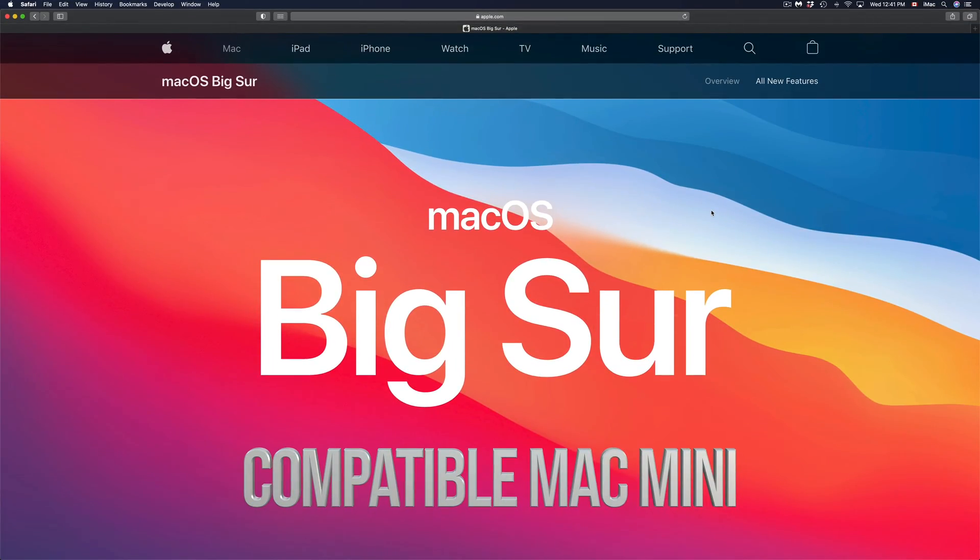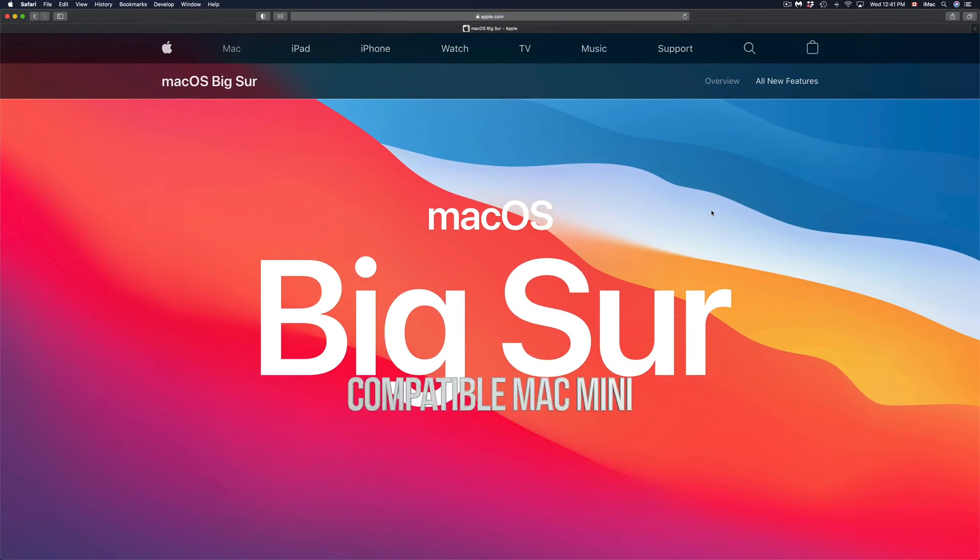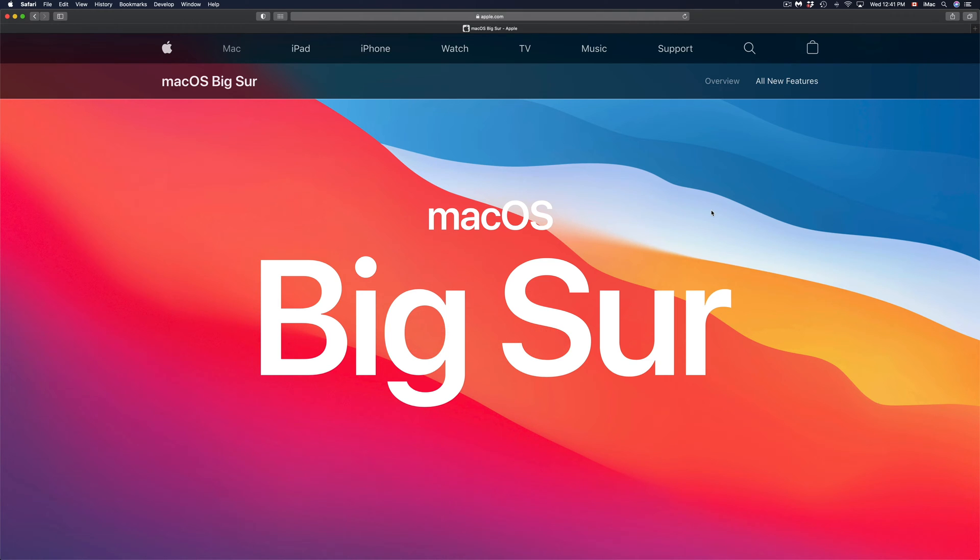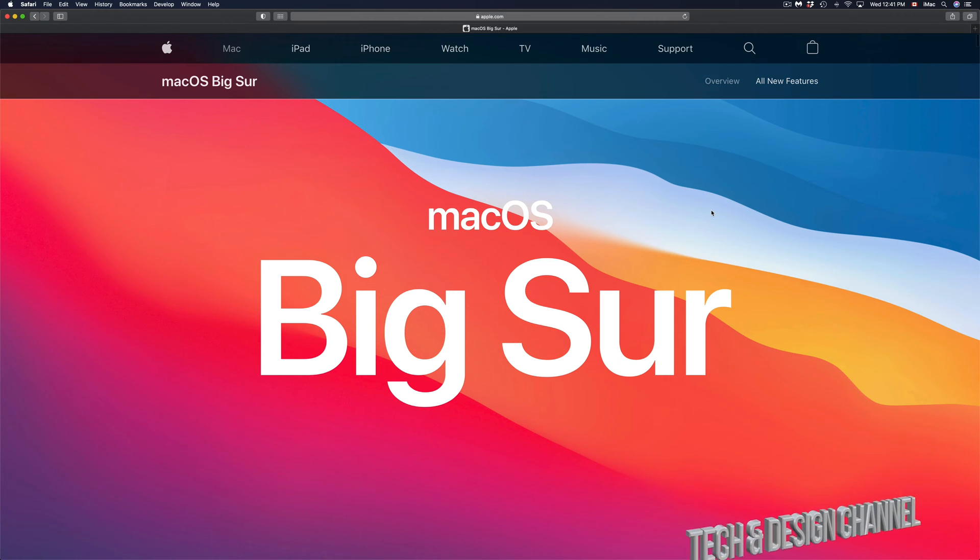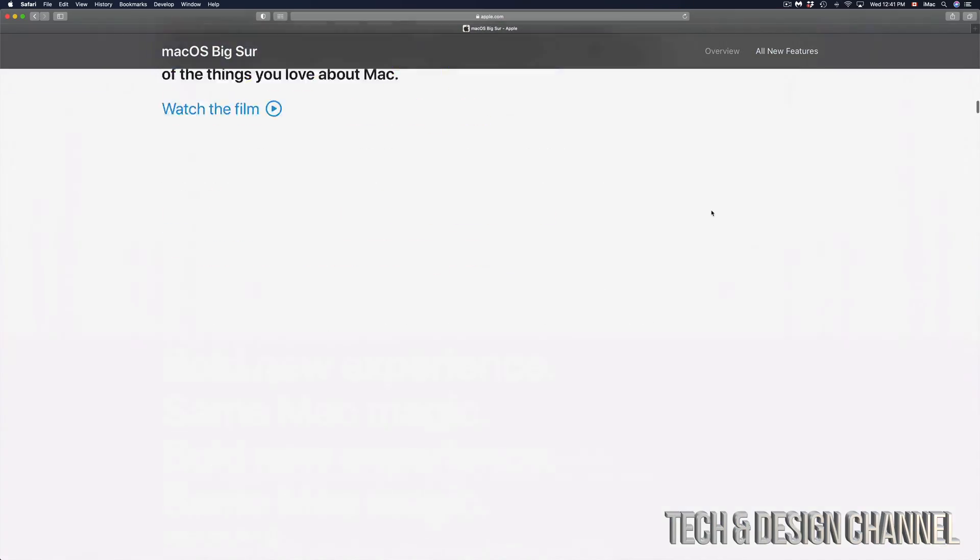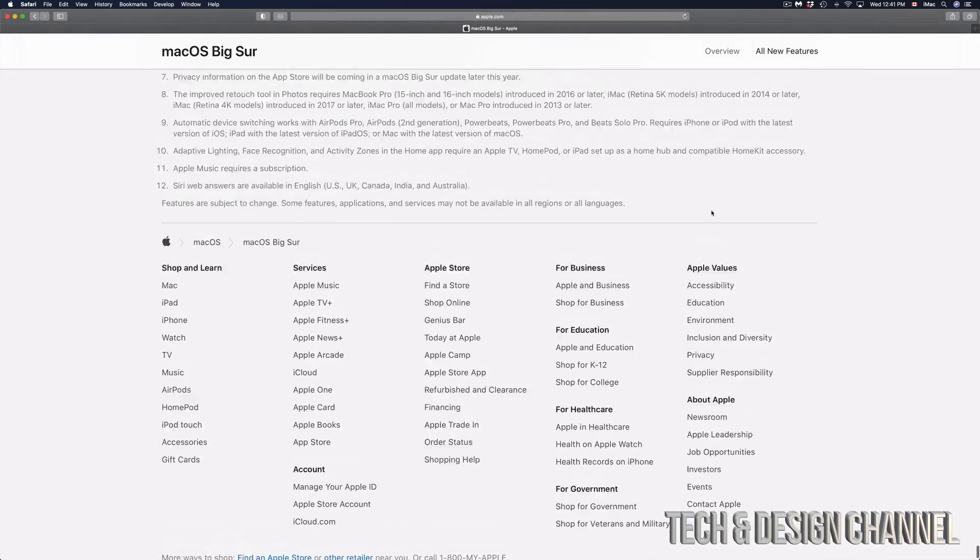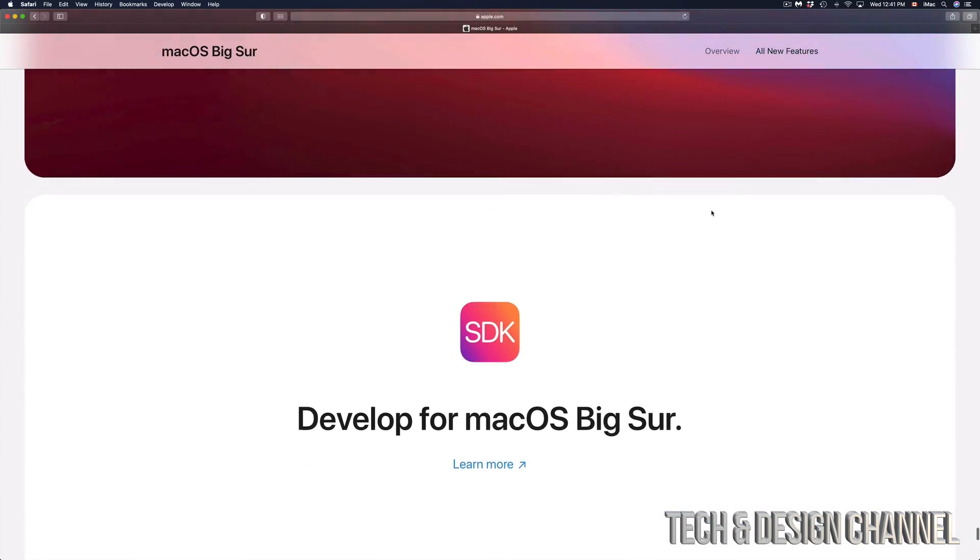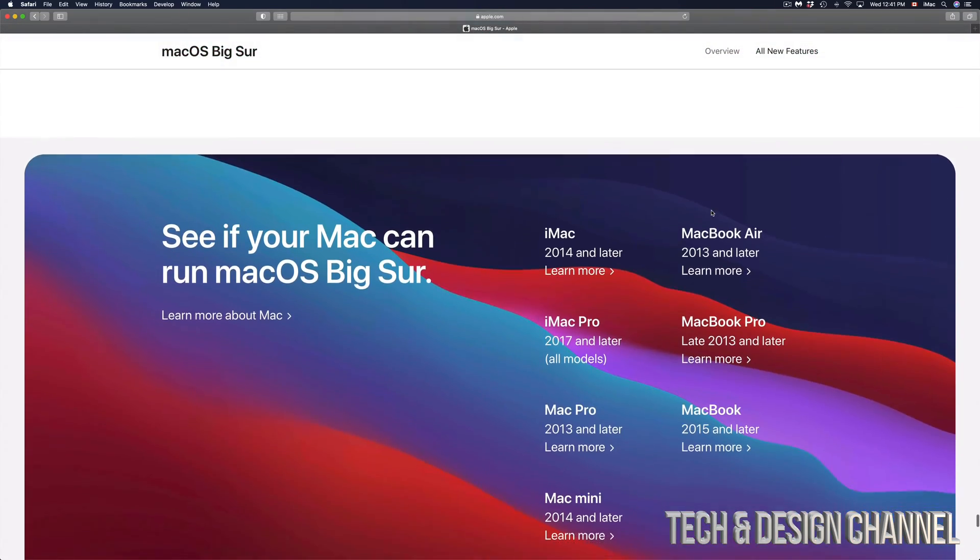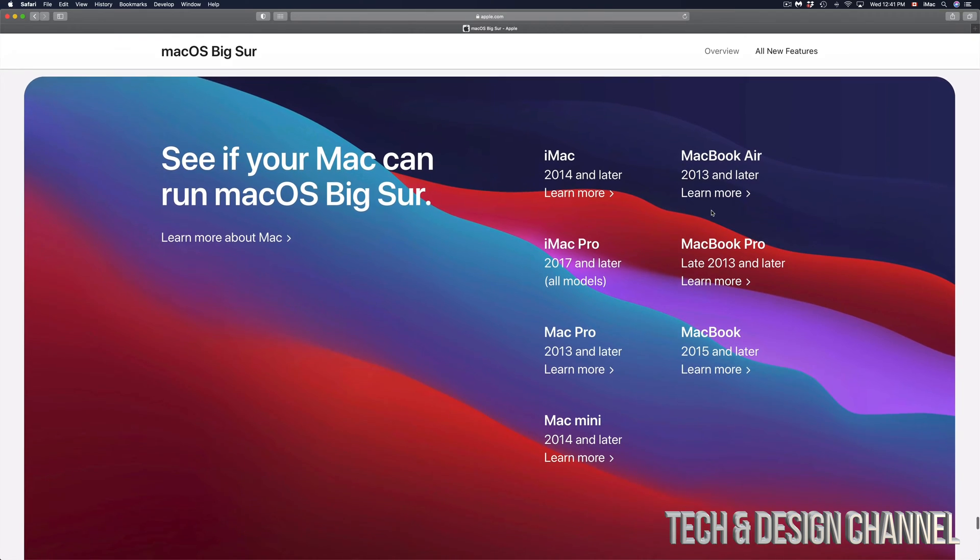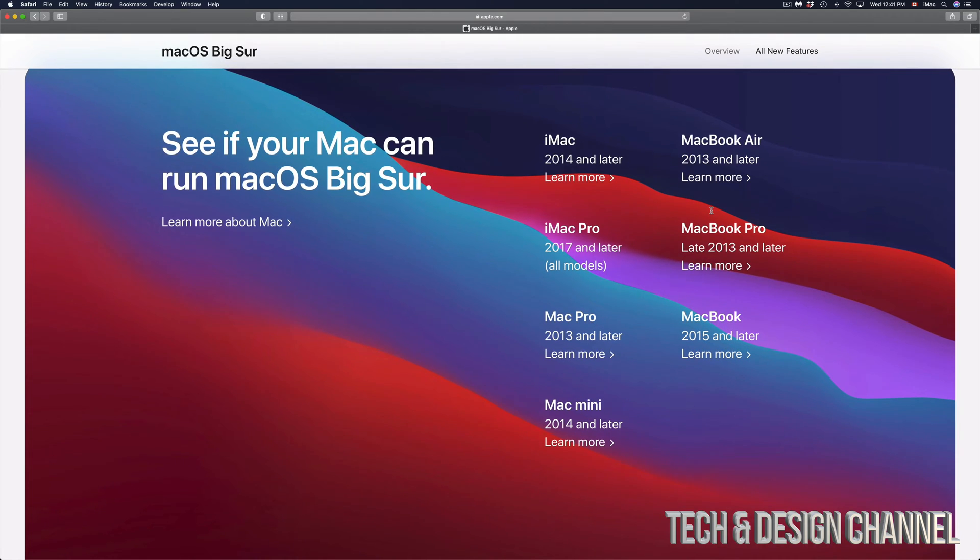Hey guys, I've been getting a very common question of which Macs are actually compatible with this new macOS. So officially on Apple.com, if you scroll all the way down under Big Sur, you're going to see a list. It's down here below, we're going to see these.